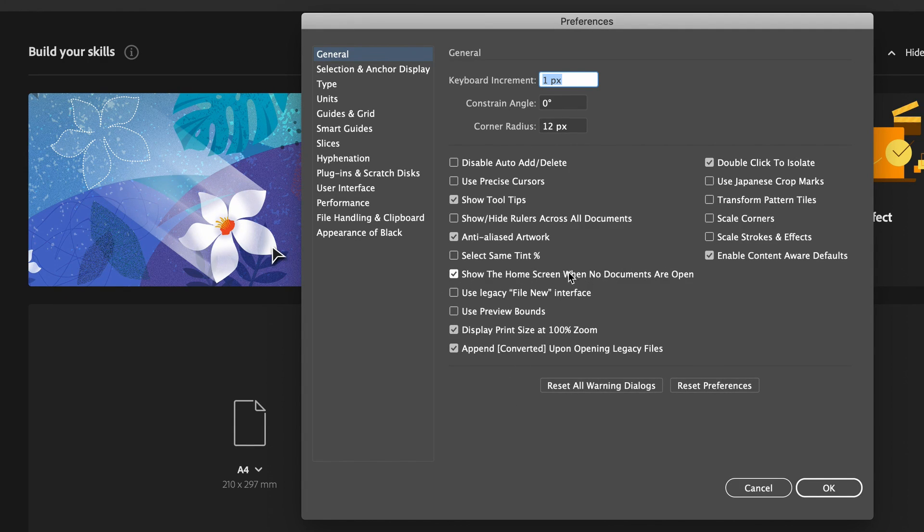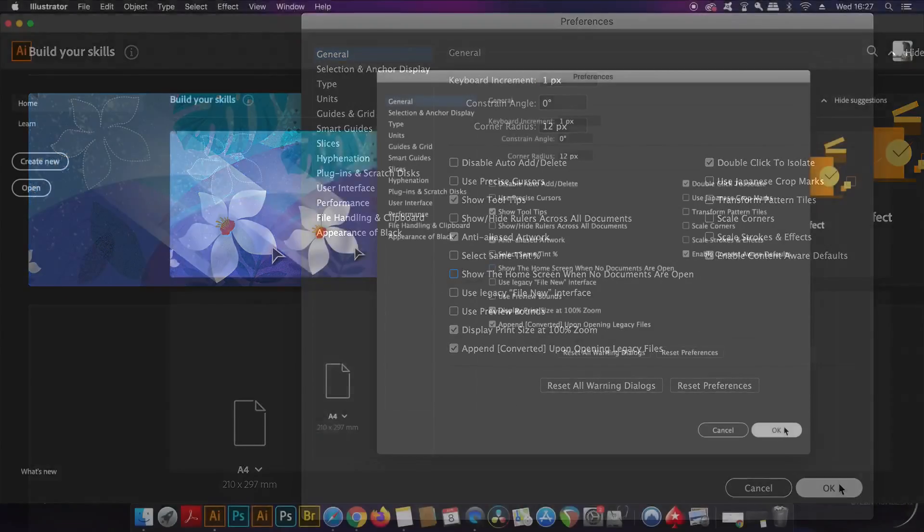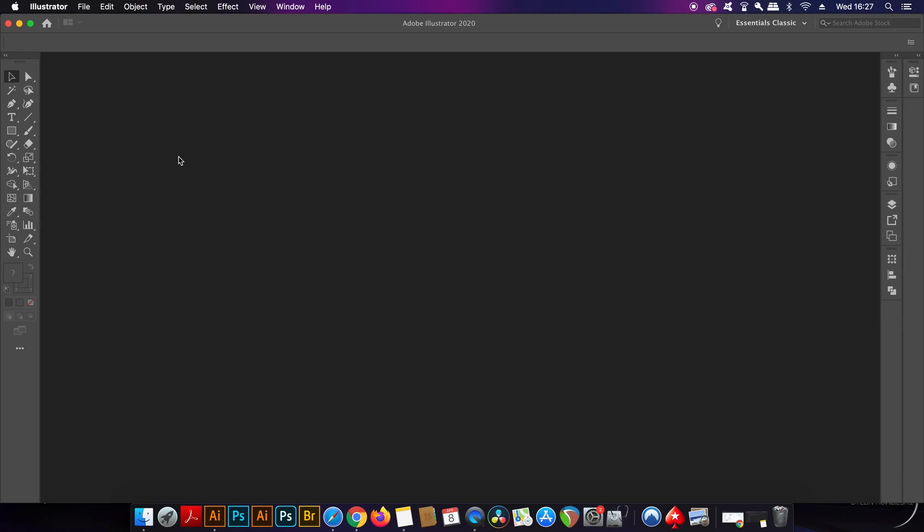Now when you start Illustrator or you have no documents open, you have a nice wide open blank screen.